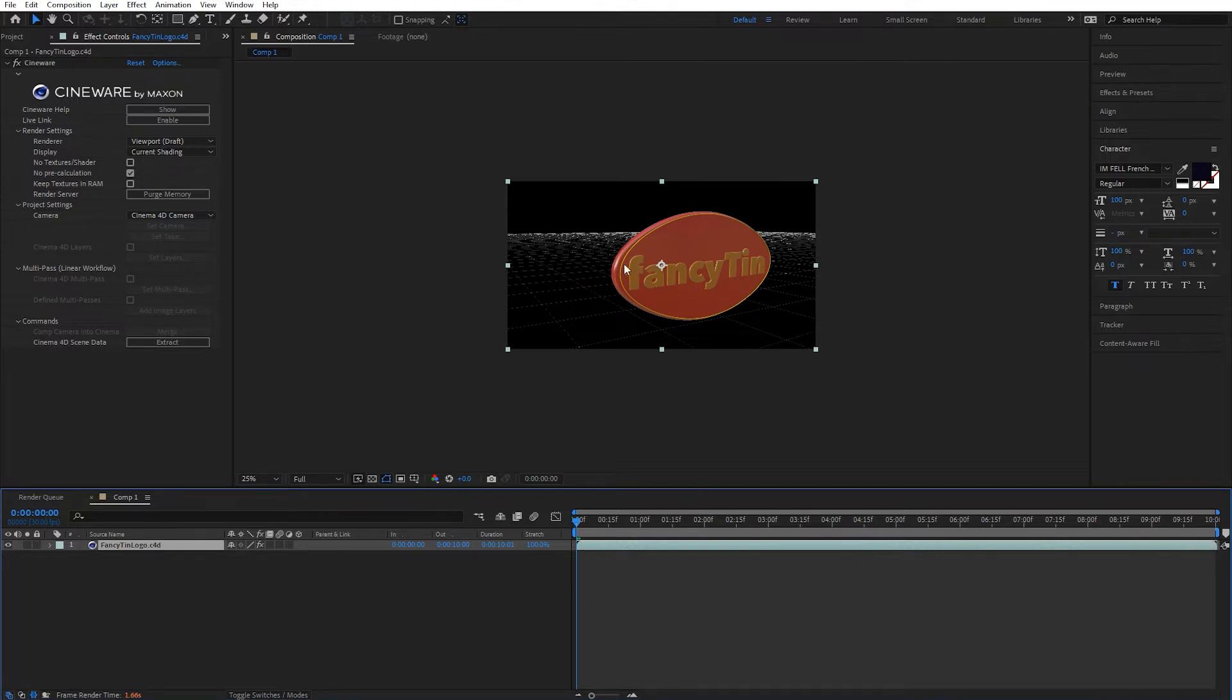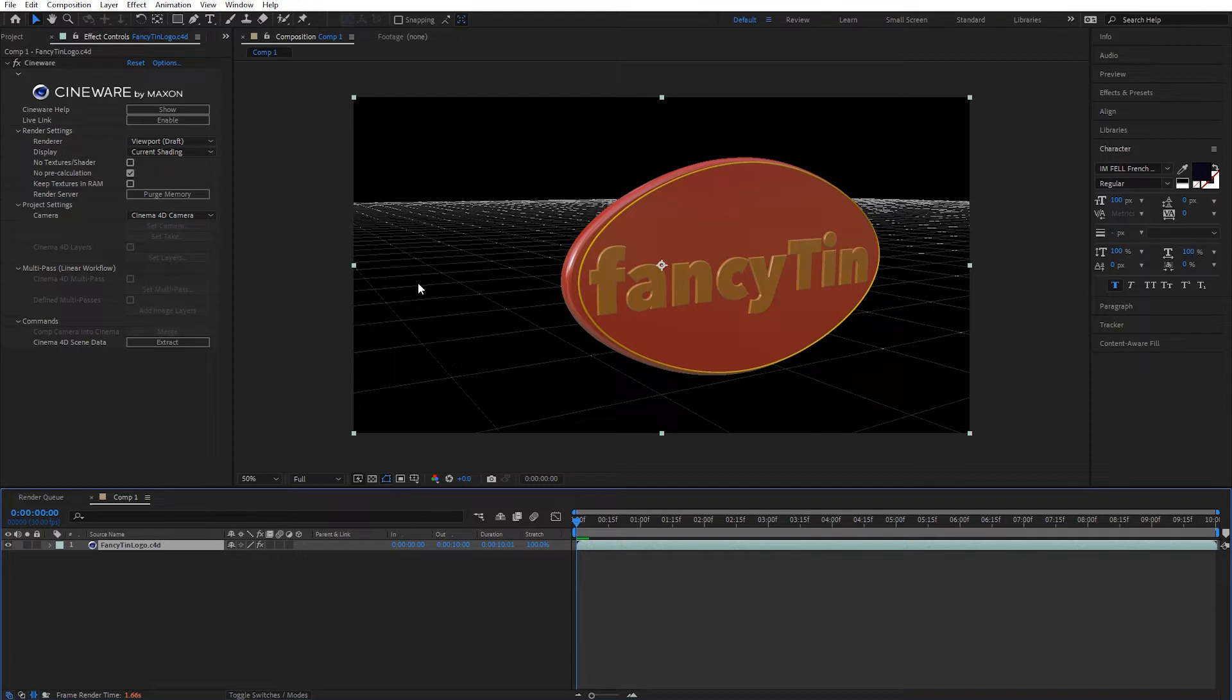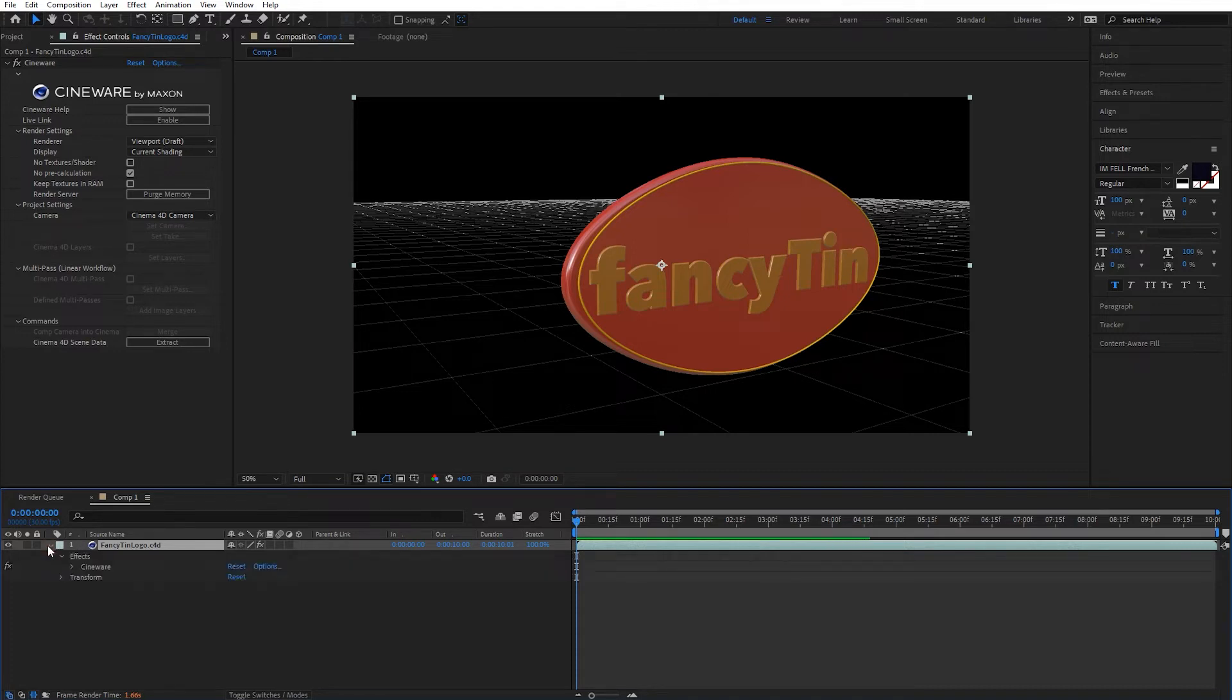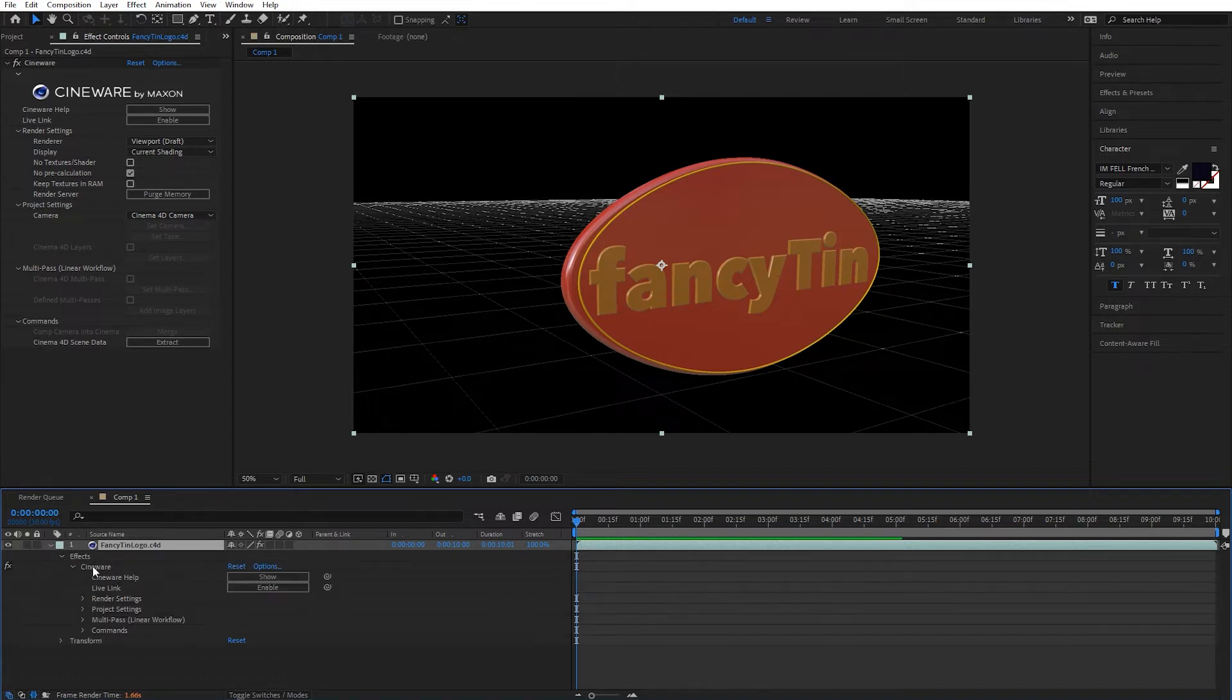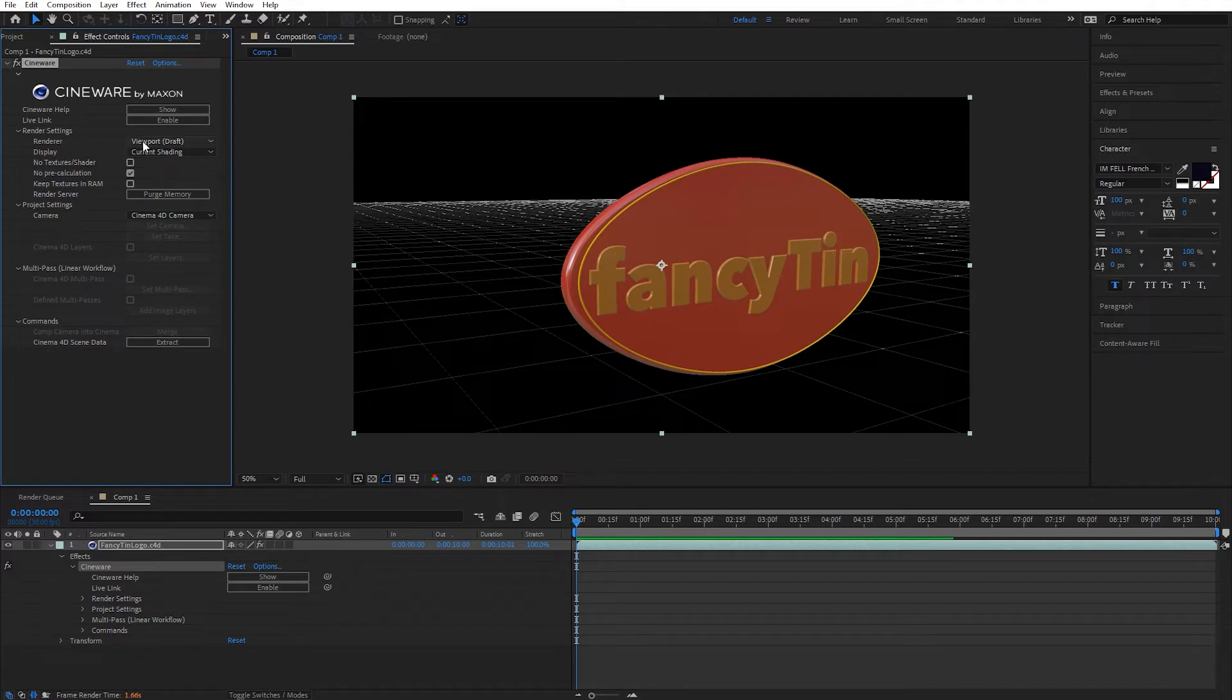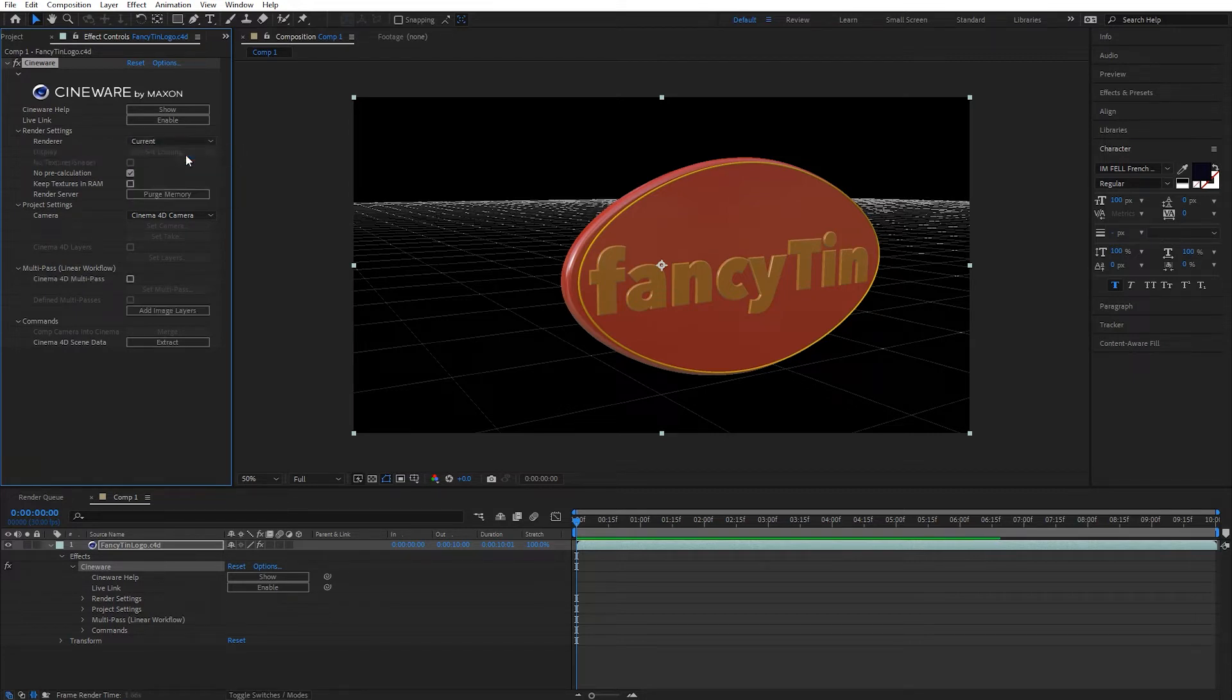It's showing up now in my viewer, and you'll see that it's in a draft mode. So once we drop that into the composition, you should notice also that we have the Cineware plugin popping up in our effect control tab. If you don't have that, just drop down to your Cinema 4D file down here in the timeline. Open up Effects and double-click on Cineware there, and it should pop open. One thing that we want to change on this is we're going to go from Viewport here under Renderer, go from Viewport and set it to Current.